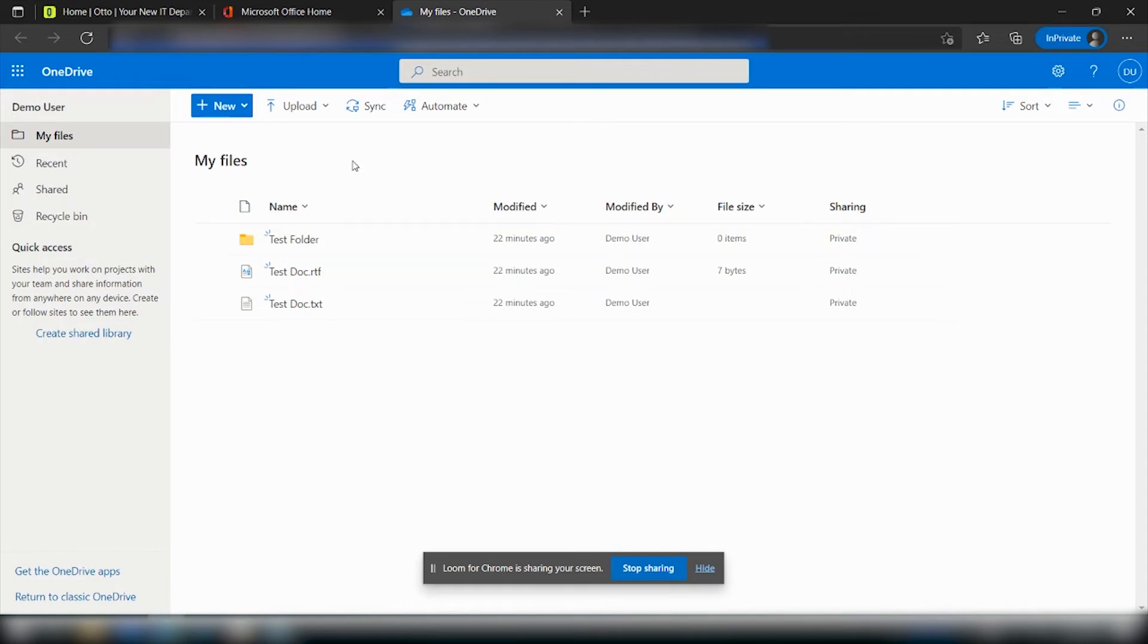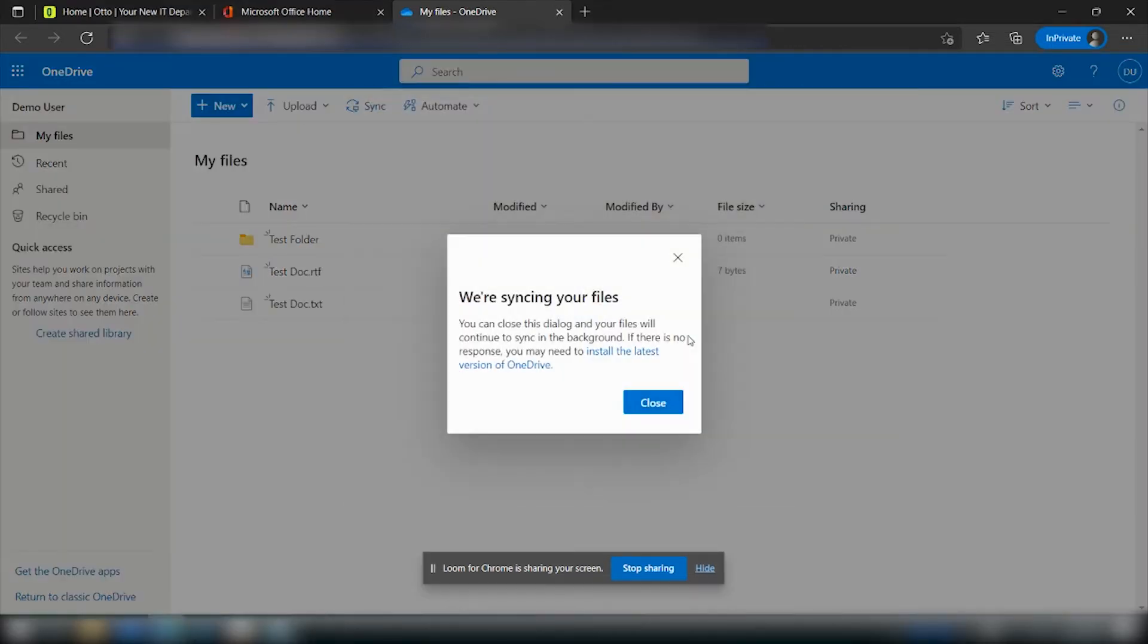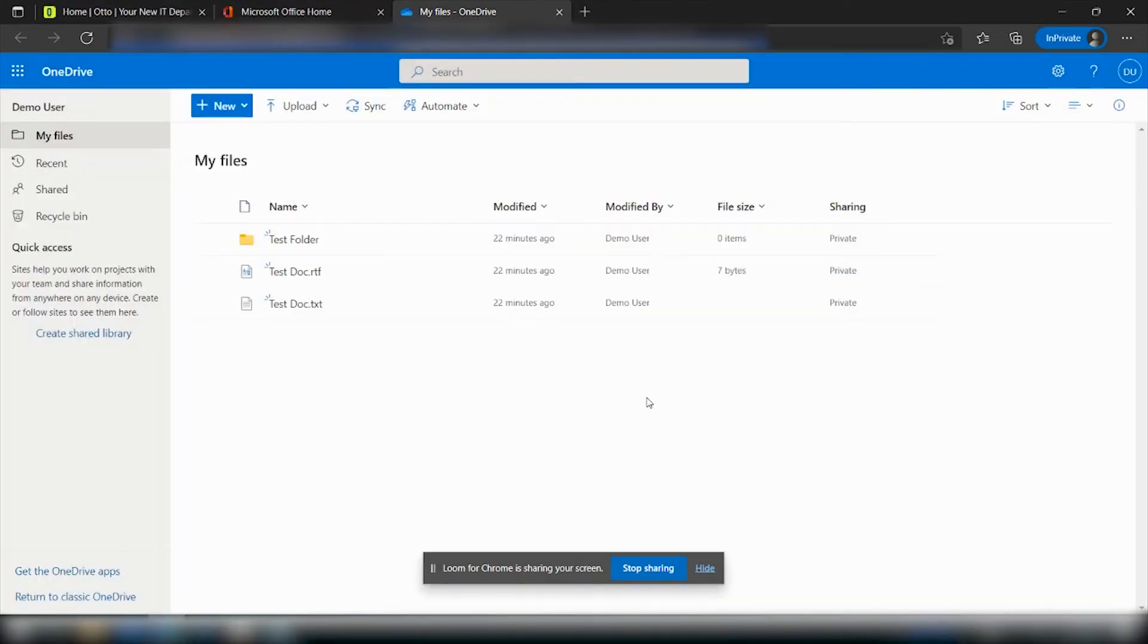Now to sync this locally it's pretty straightforward. There's a sync button right at the top here. So when you click that it'll initiate a sync to your local machine. Now once you've done that...